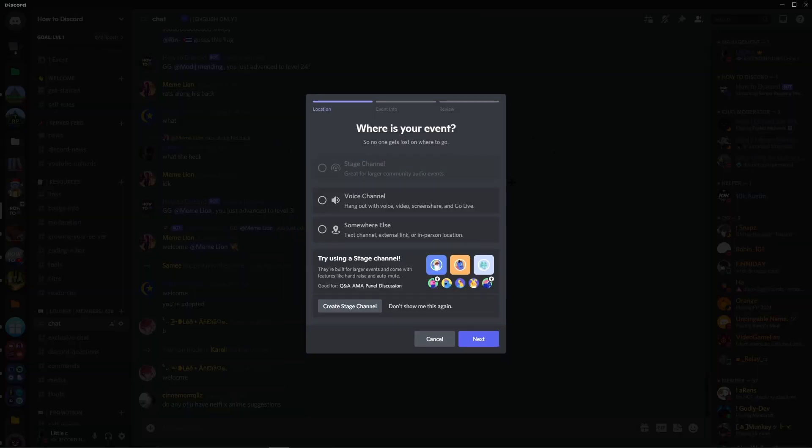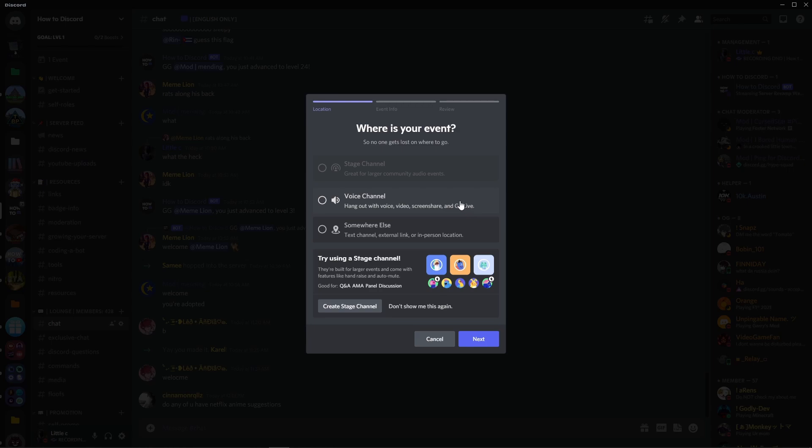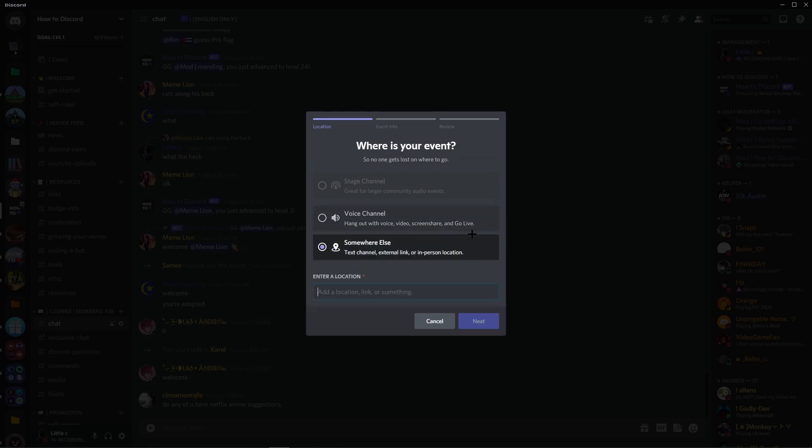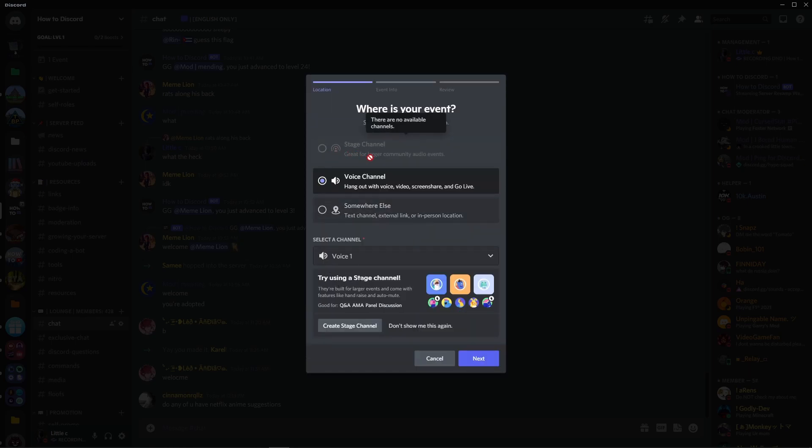Now, you can pick stage channel, voice channel, or somewhere else. Somewhere else can be any place you want. Voice channel has to be a voice channel, and stage channels have to be a stage channel.